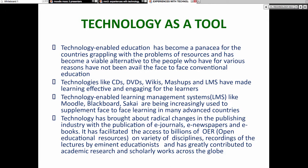Technology-enabled education has become a panacea for the country's resource problems and a viable alternative for people who have been unable to access conventional face-to-face education. Learning management systems like Moodle, Blackboard, and Sakai are being increasingly used to supplement face-to-face learning in many advanced countries. Technology has also brought radical changes in publishing, with e-journals, e-newspapers, and e-books. It has facilitated access to billions of OER (Open Educational Resources) across varieties of disciplines and recordings of lectures by eminent educationists.